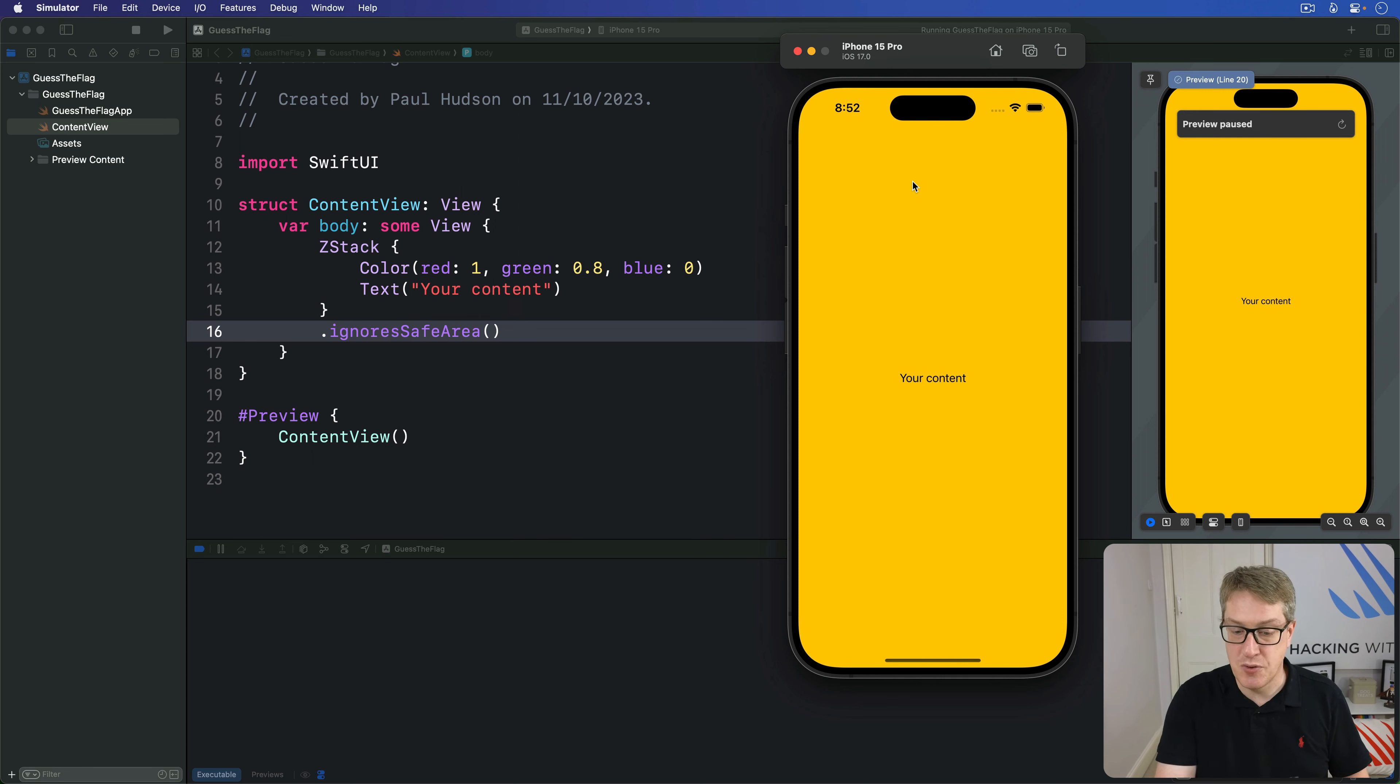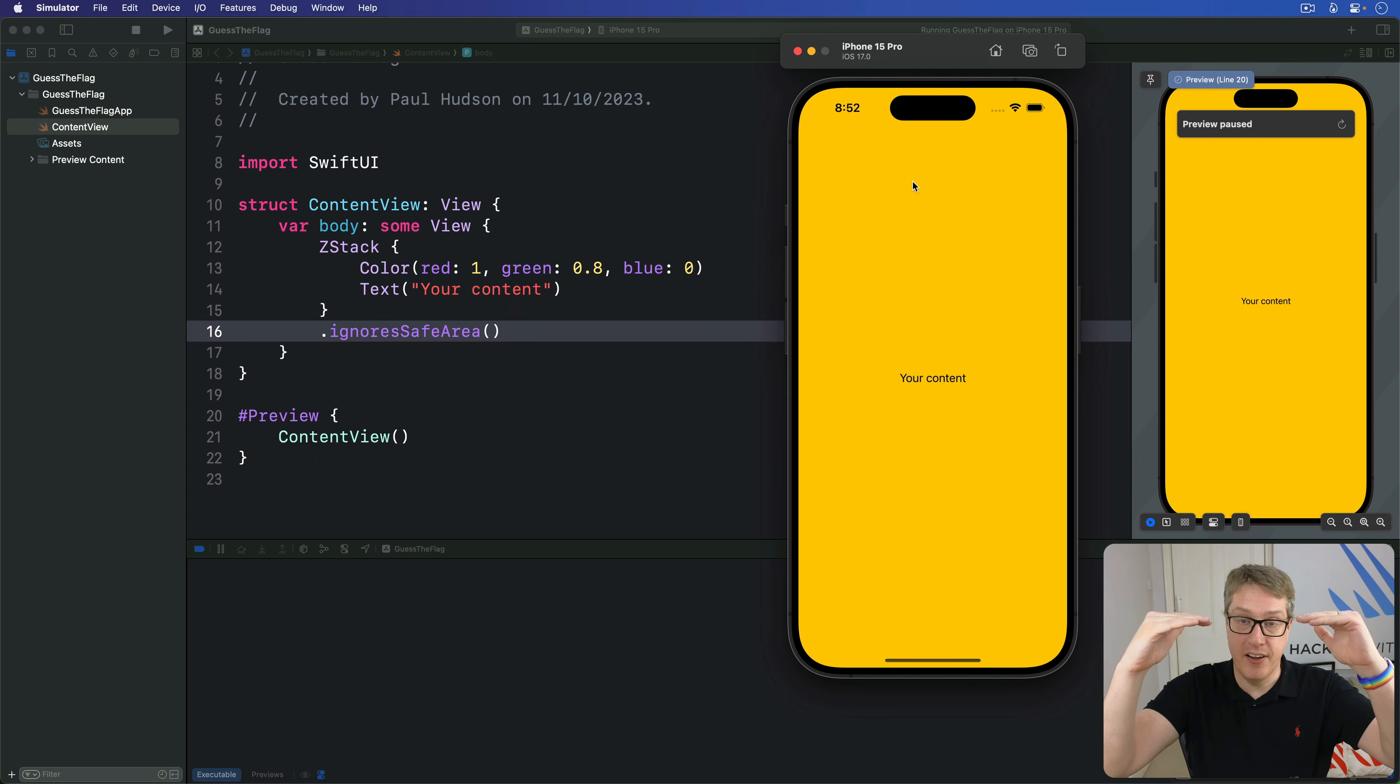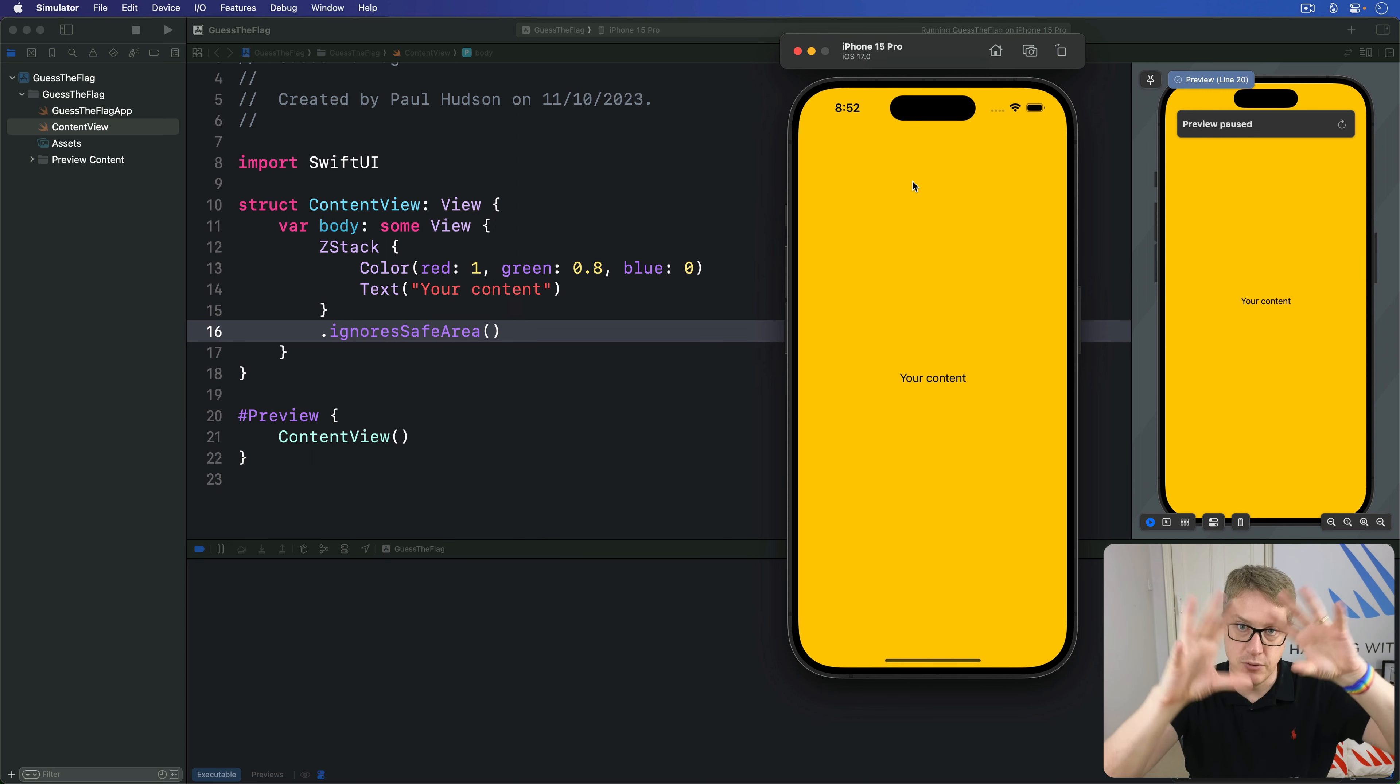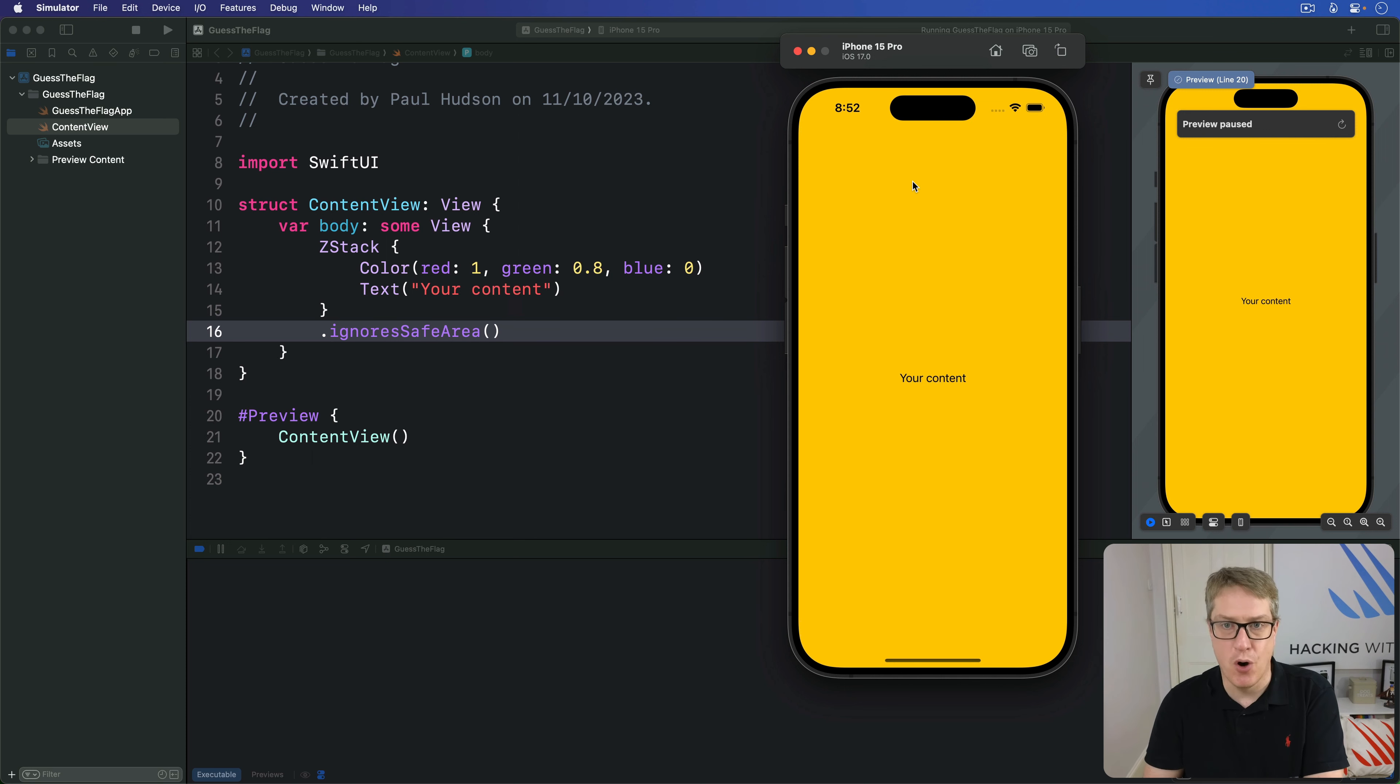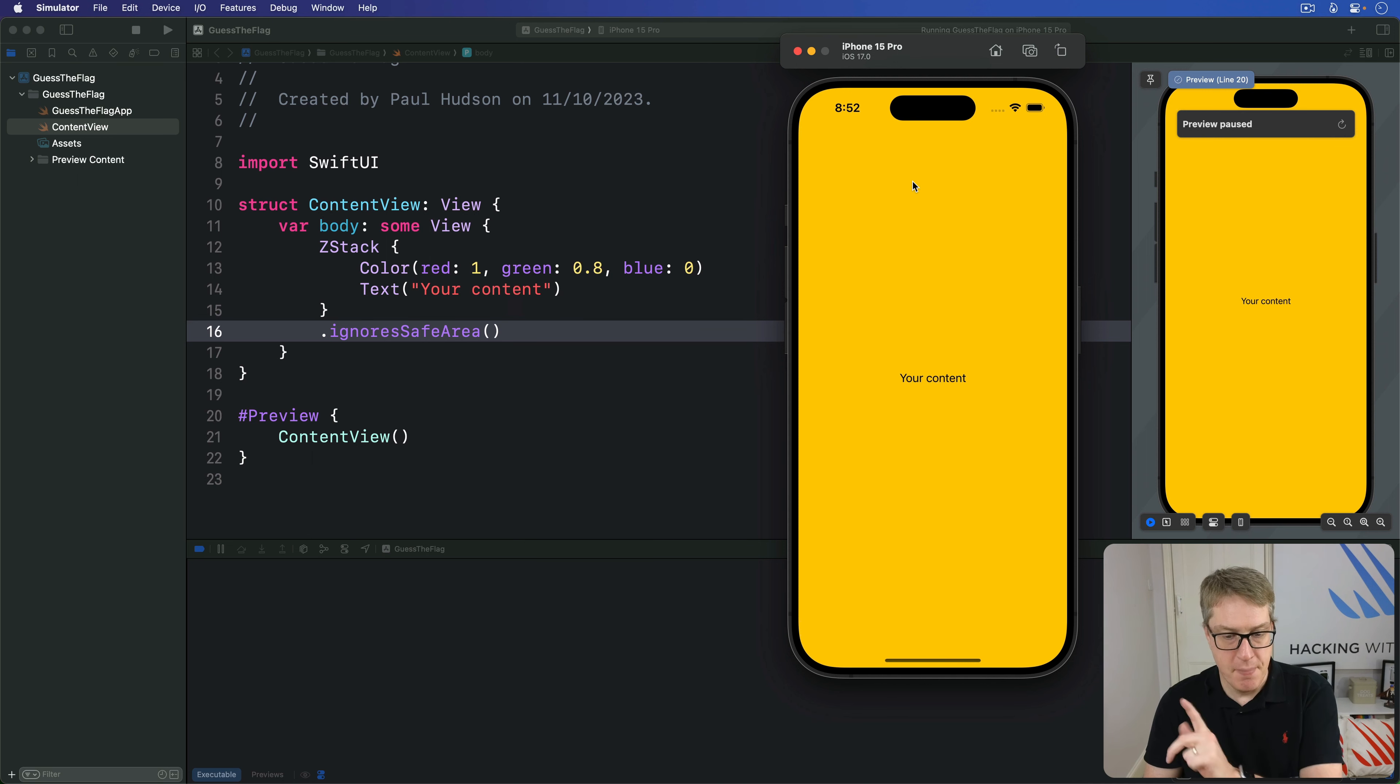And SwiftUI is very clever here, actually. If you have views like list for example, they detect the safe area and move their content down below it. But as you scroll it will go under the safe area. So it uses the full space of the screen very smartly. Now in this case, this big gold background here is just decorative. There's no important stuff in there that can extend edge to edge just fine.